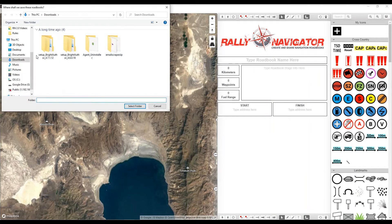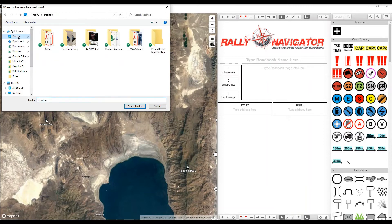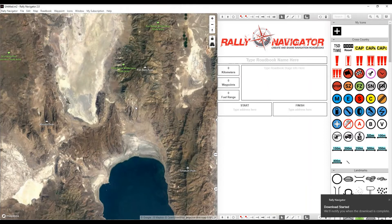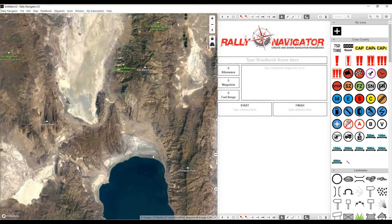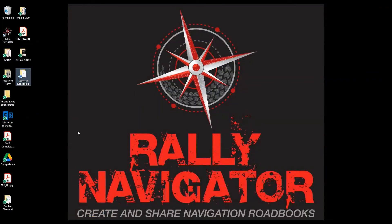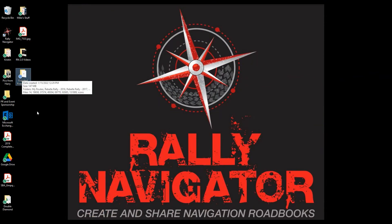This process will get started here. We're going to click on the desktop, select the folder, and now you can see the download has begun. This takes just a minute, depending on how many roadbooks you have. We've now downloaded our roadbooks — you can see the exported roadbooks folder here on my desktop.